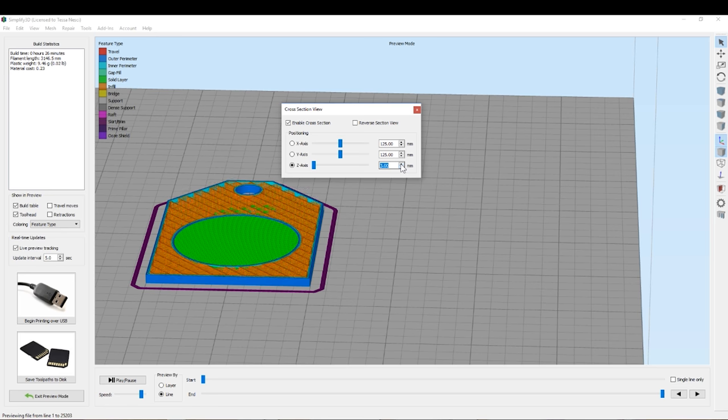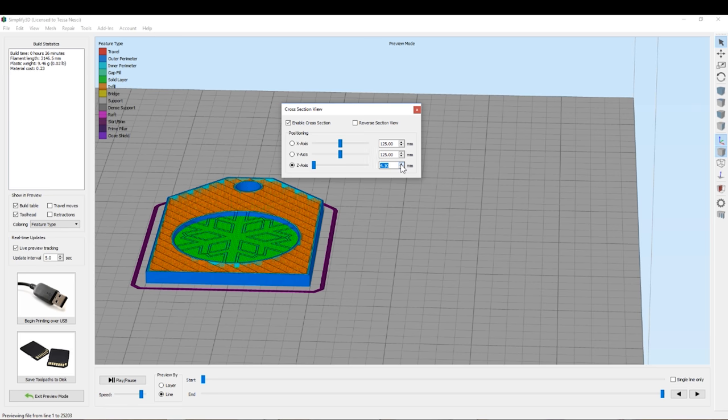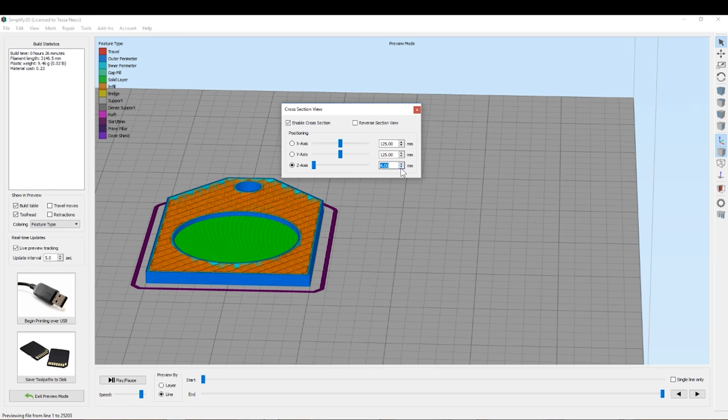So here we can see I need to pause it at 4mm and that will give us the height where it will start printing on top of the insert straight away.